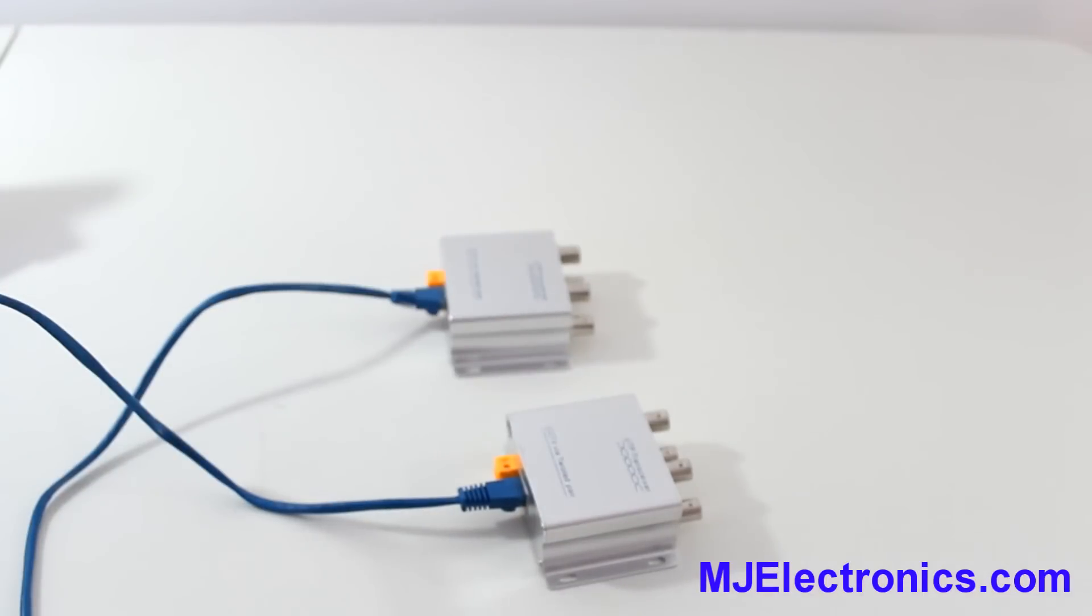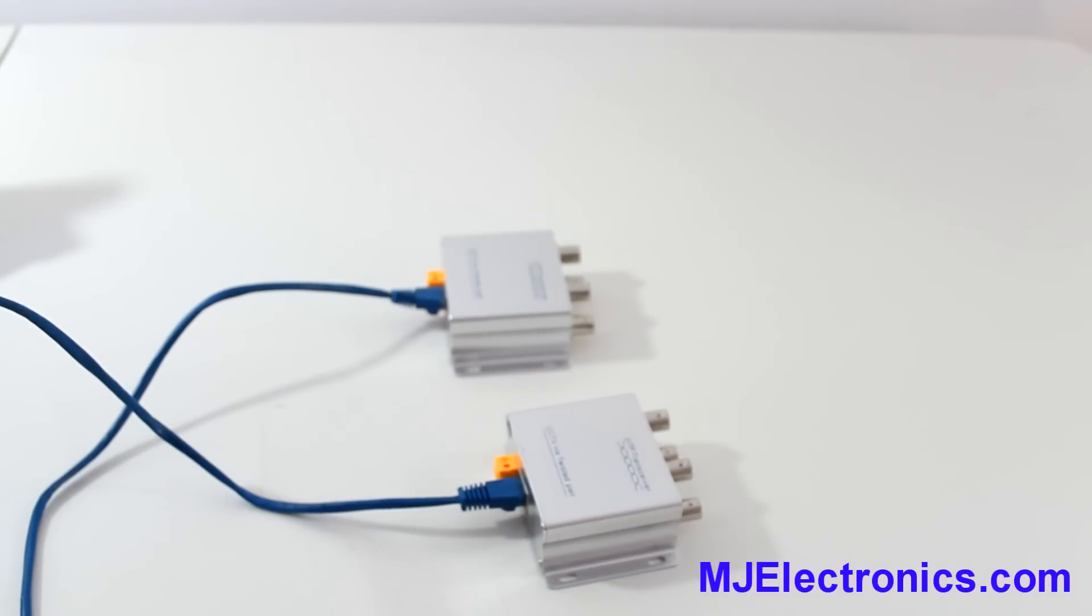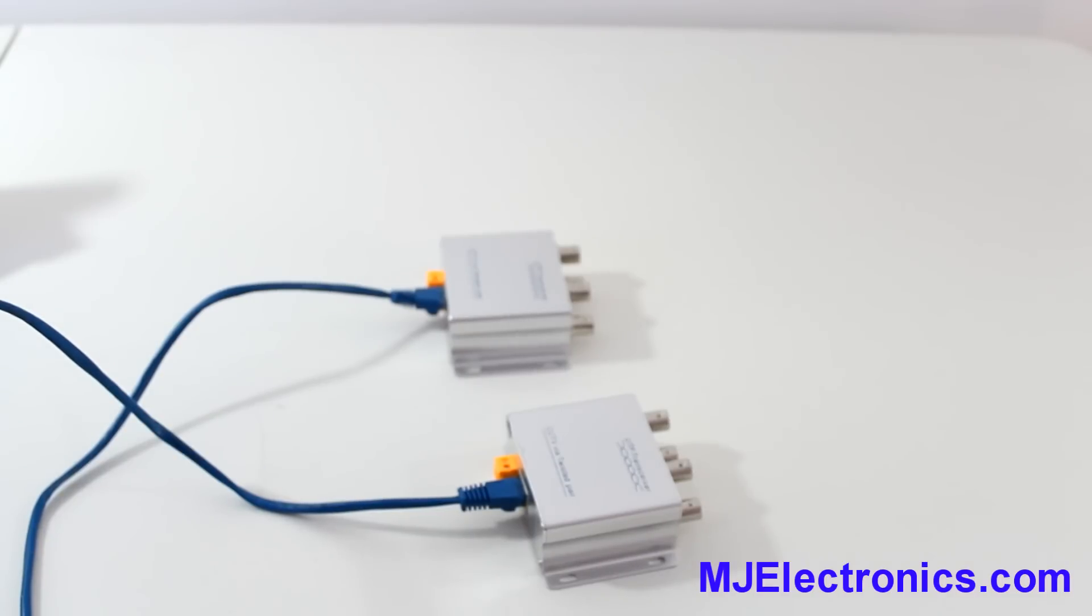If you need any more information on these four port video baluns, just look in the description below. There'll be links to more information and we'll include some more information in the description below to help you out.